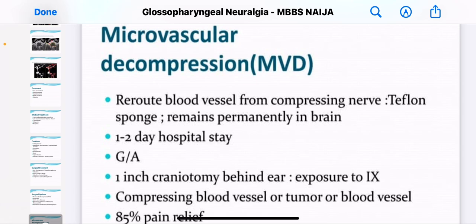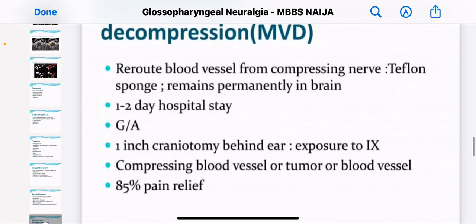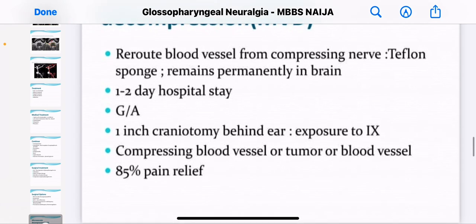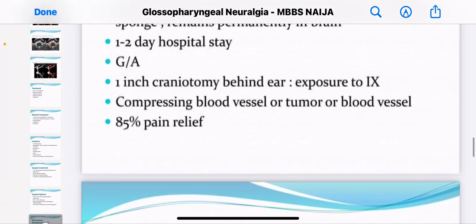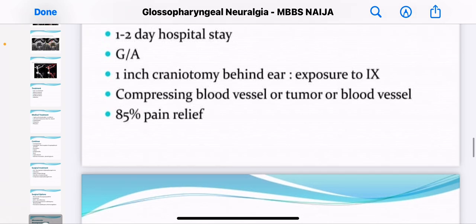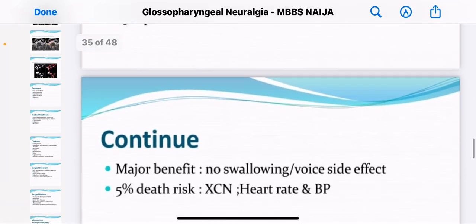For microvascular decompression, you can reroute blood vessels away from the compressing nerve. The result remains permanent in the brain, and you can have a one to two day hospital stay.